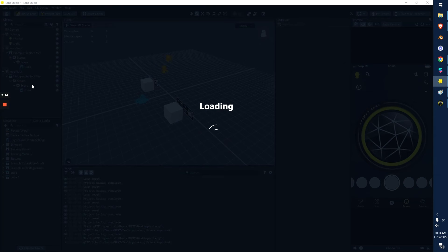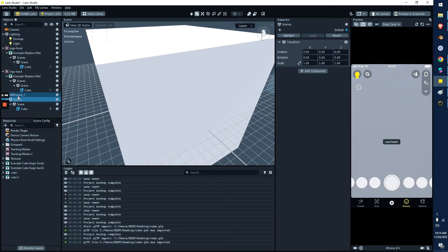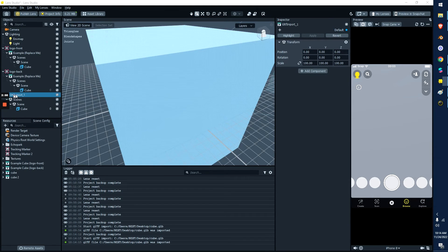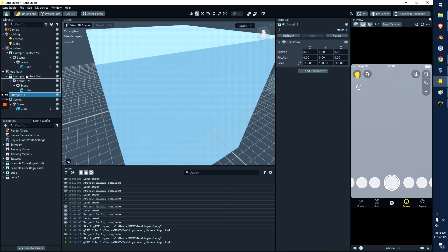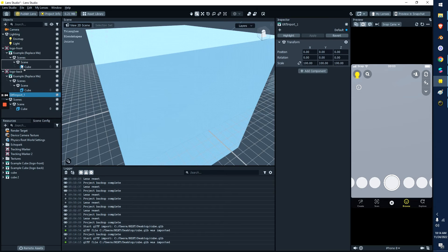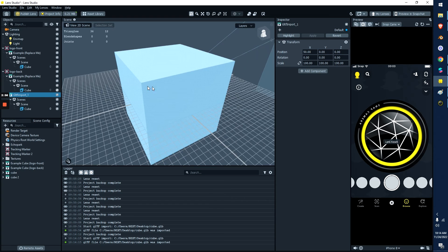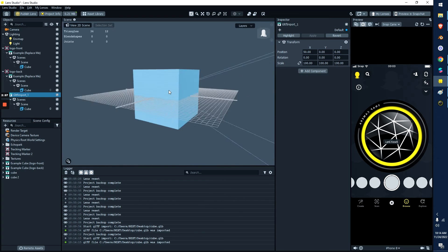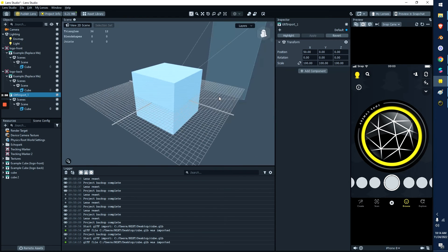And you're going to see on this top left, it says GLTF import. And then you just grab this whole section and you throw this onto either logo front or logo back. And then now it's attached. It's the same concept.